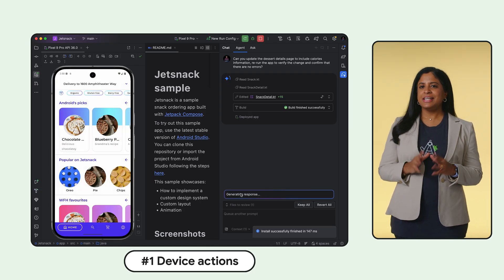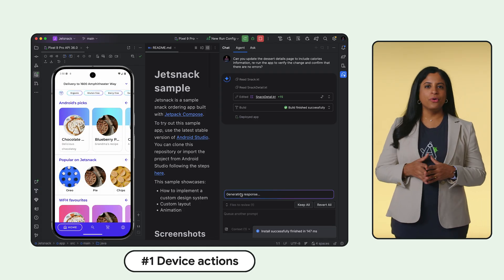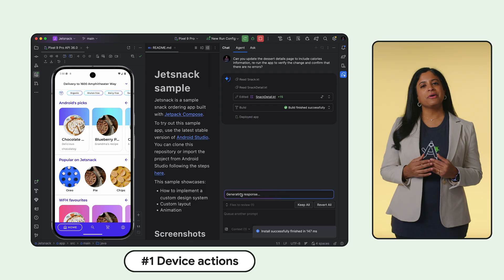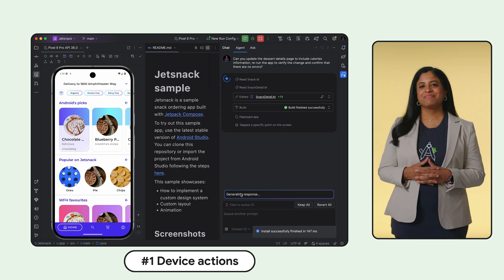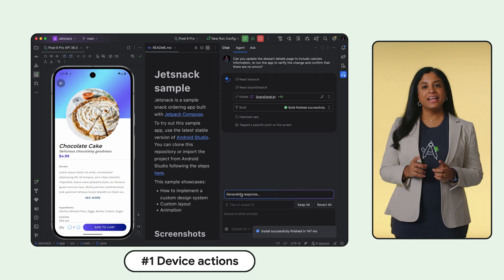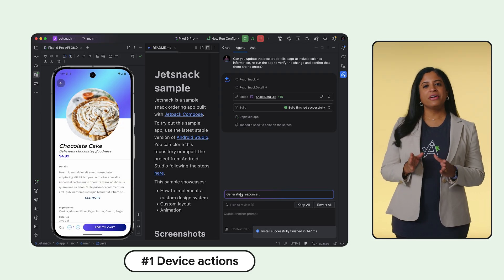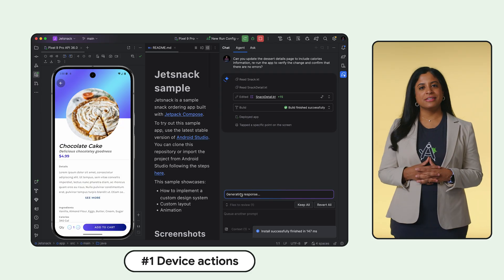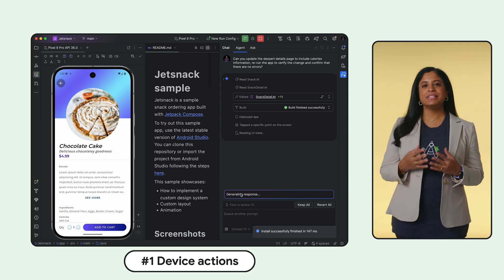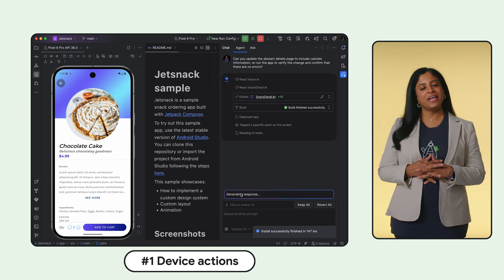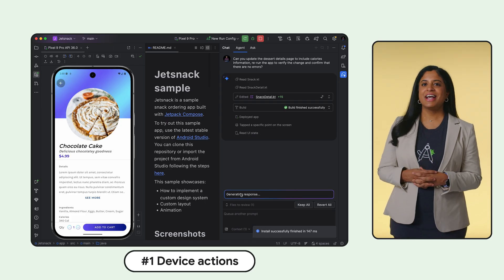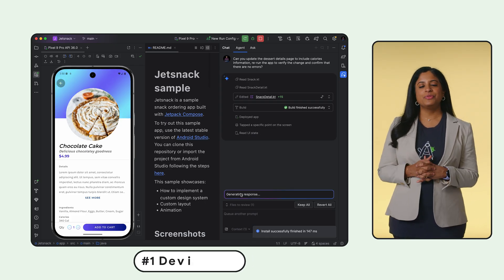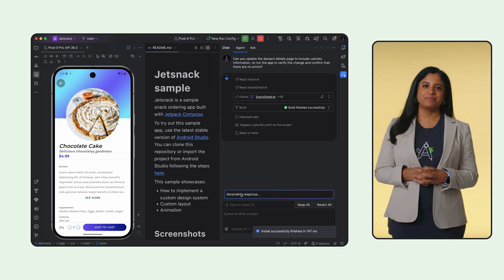Your AI agent isn't just writing code anymore, it's checking its work on your device. It can now deploy your app, check Logcat for errors, and even see the screen to verify fixes, handling the tedious testing loop so you don't have to.